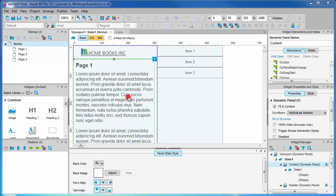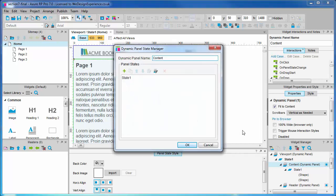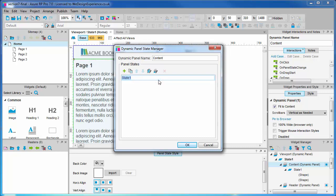We have one already set up. Double click the content panel in the viewport panel to open the dynamic panel state manager. We have a default state already which has all of the dummy placeholder text we created earlier. Let's rename this page one. We're also going to add two other conceptual pages: page two and page three.